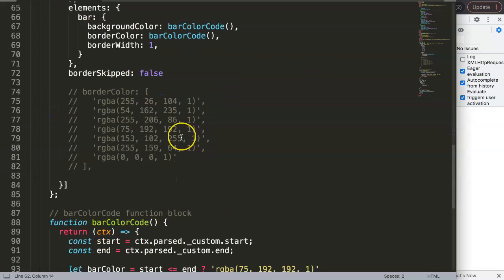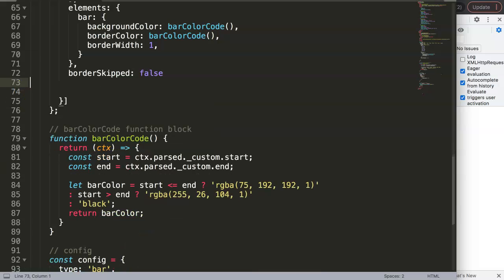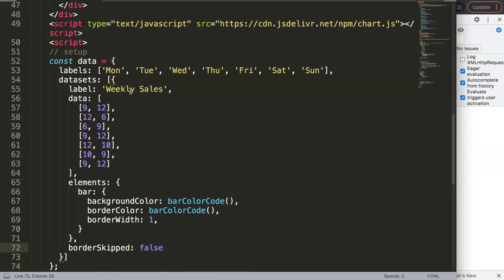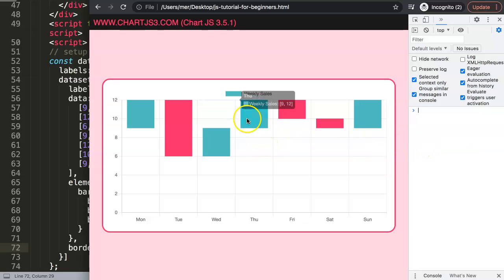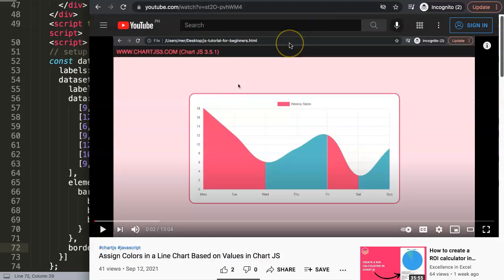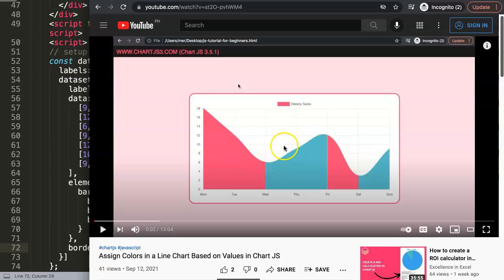We can remove the console.log code now. This is basically how you create a waterfall chart in Chart.js. If you're also interested in color-coding a line chart, I have another video that uses segments and elements to achieve the same effect on a line chart — the link will pop up now so you can explore that as well.